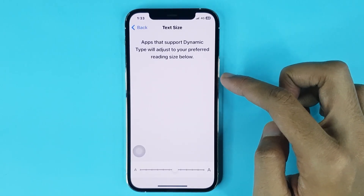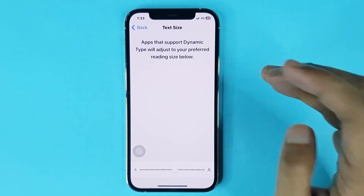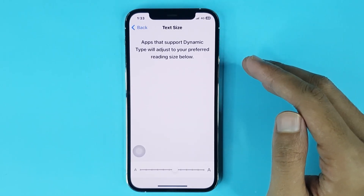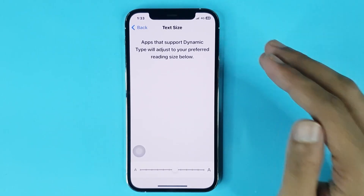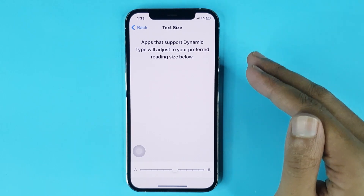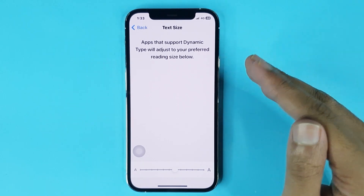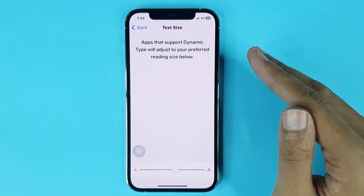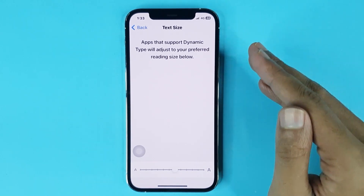And that is how you can change text size on iPhone. I hope this video was helpful — if it was, please give it a thumbs up and don't forget to subscribe.